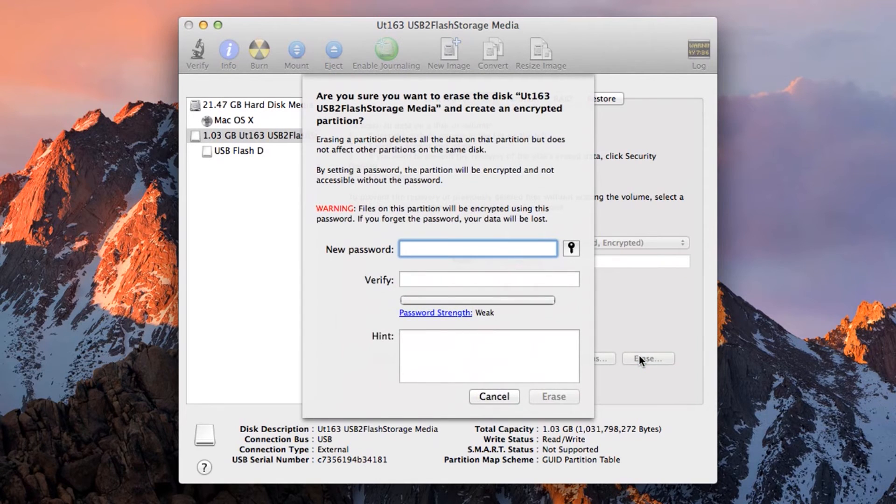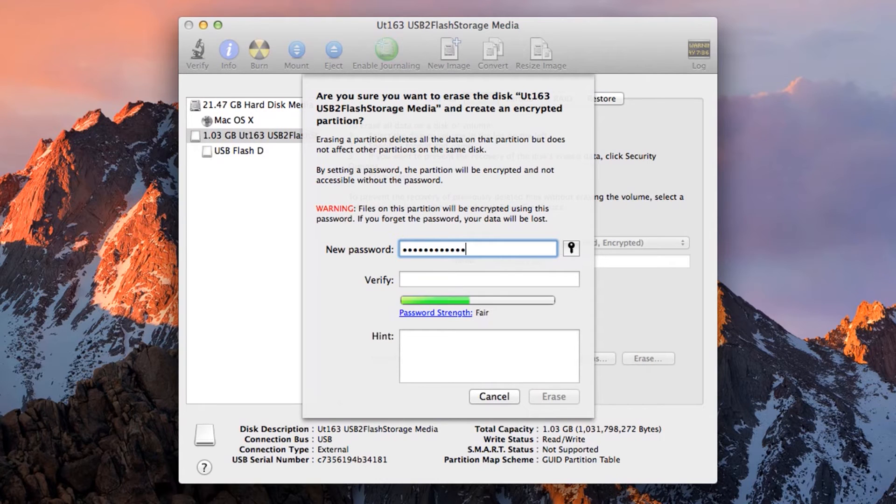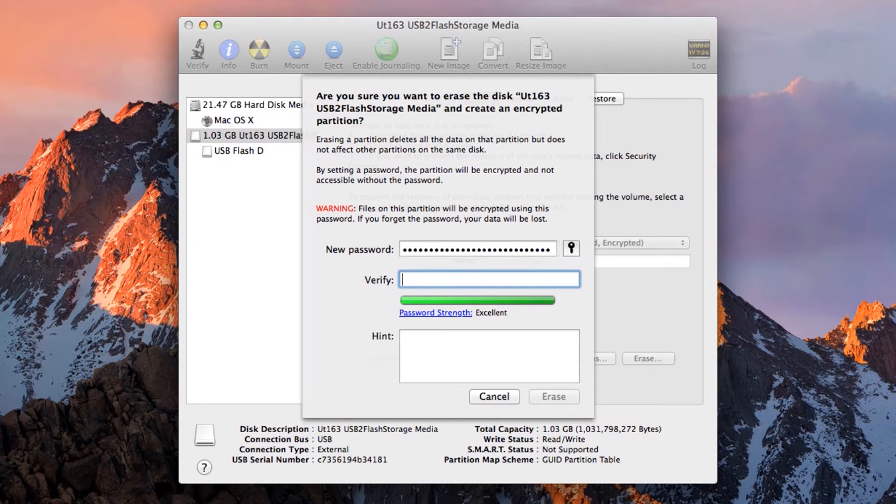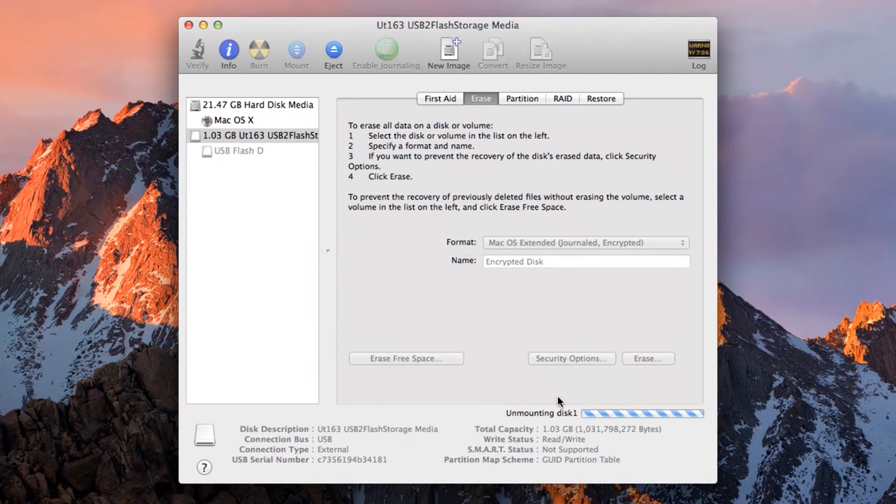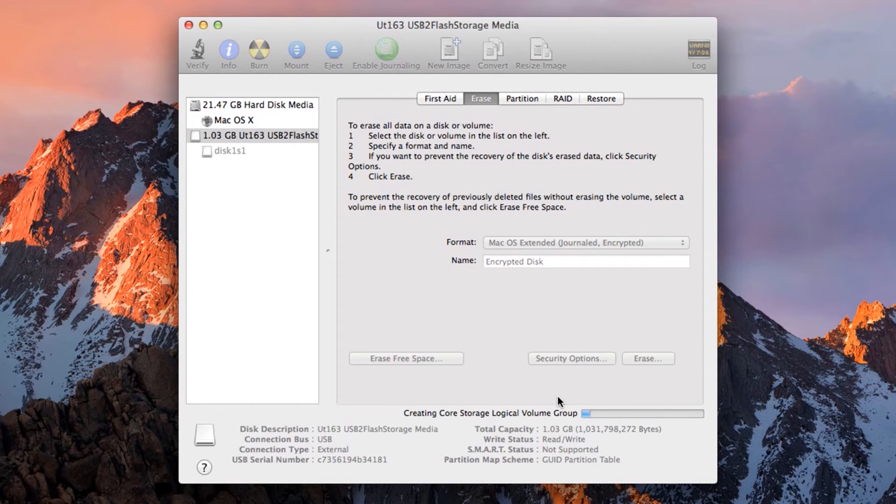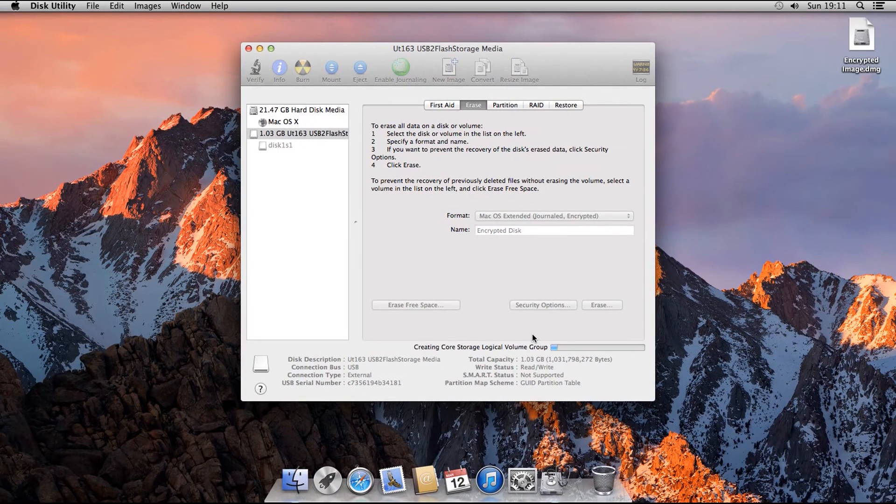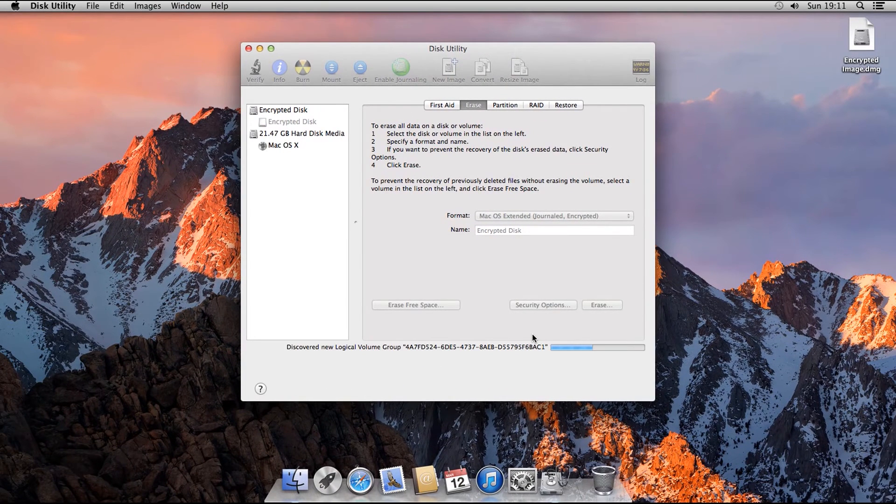Now the password window will pop up. Type in the password you will use. Again, make sure it is a long, secure password that you can remember. Type it in a second time. And if you want, you can also put in a hint. But we are going to leave that blank this time. Click Erase. The process will start, and the drive will be erased and reformatted with an encrypted file system.